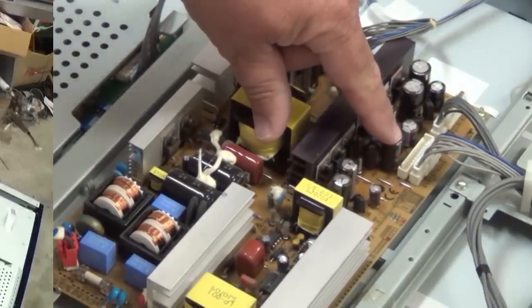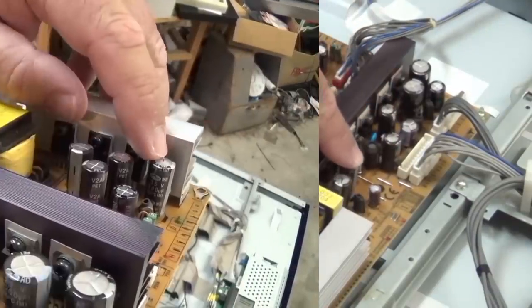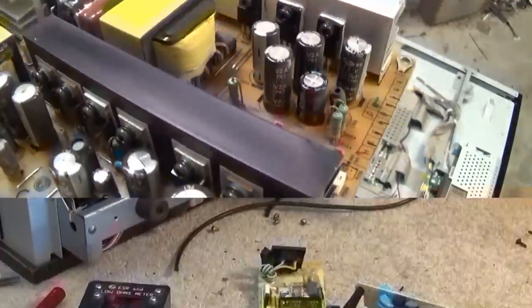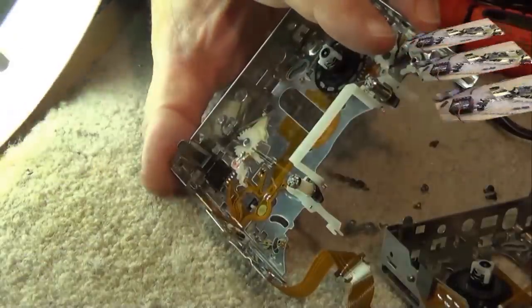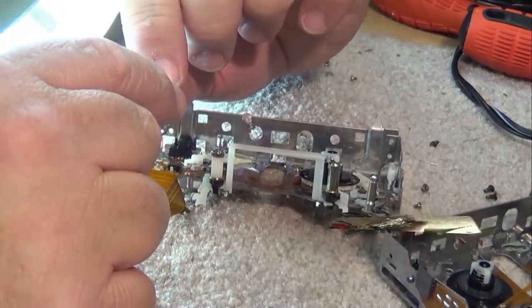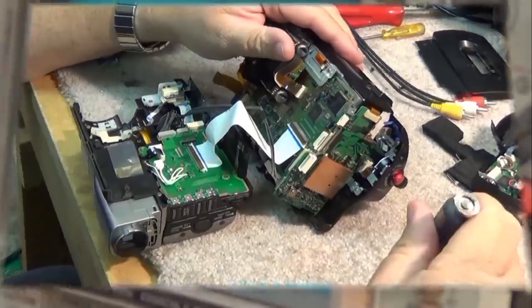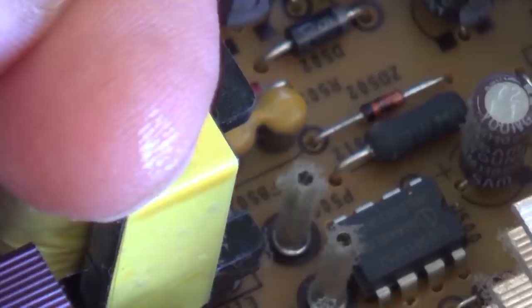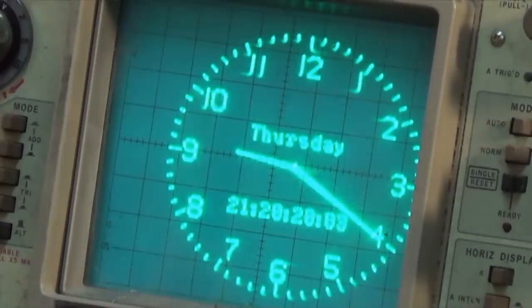Got an LG 49UF 6400. This is a 4K LED TV by LG, about 3 years old. Looks like absolute crap.